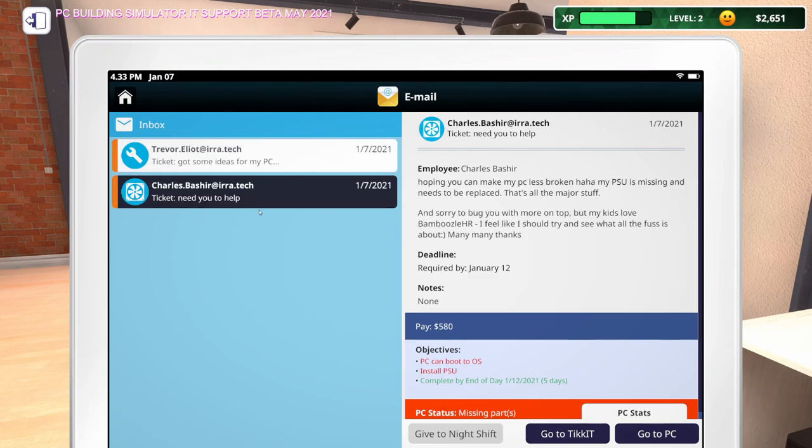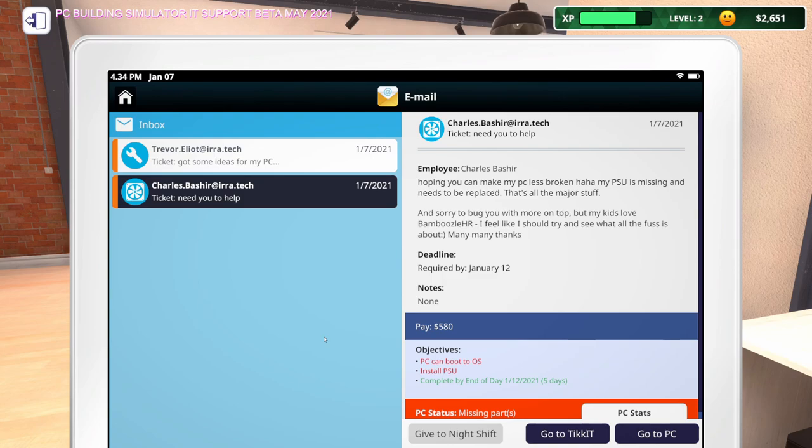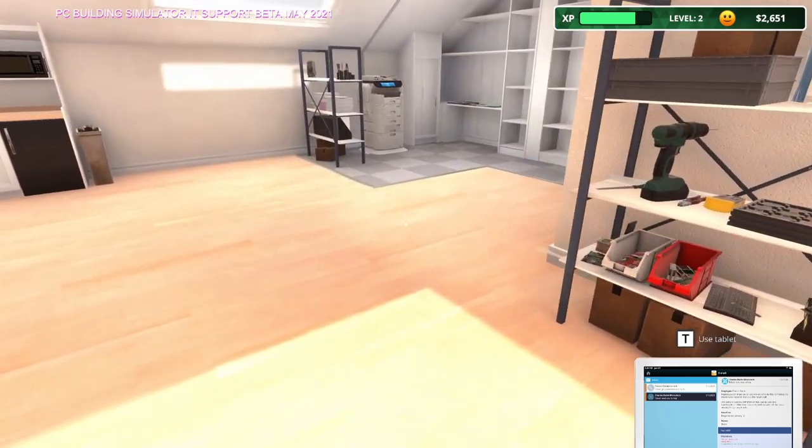And then this other email says, hoping you can make my PC less broken. My PSU is missing and needs to be replaced. That's all the major stuff. And sorry to bug you with more, my kids love Bamboozle HR. I feel like I should try and see what all the fuss is about. So they need a new PSU and whatever Bamboozle HR is.